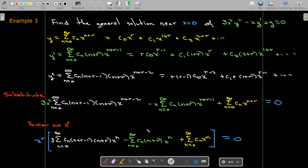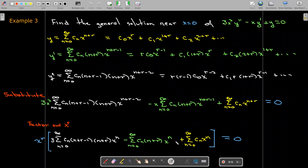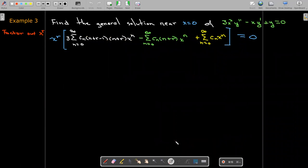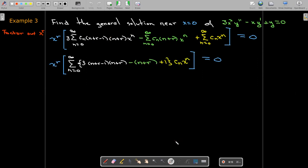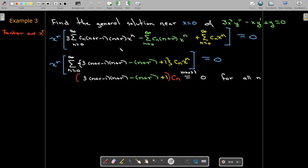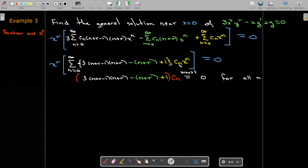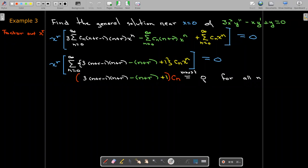In this particular case — a rare example — after factoring, every summation starts with x to the power of zero, so we have the same index and same power on x. We don't need to shift any indices. We can write this as a single sum, and we see there is actually no recurrence relation. That means the coefficient on c sub n in terms of n and r must equal zero.